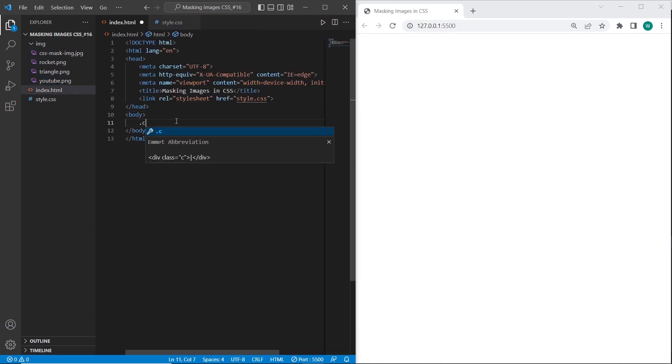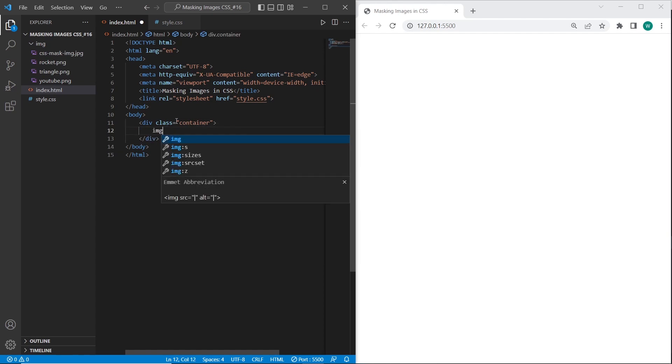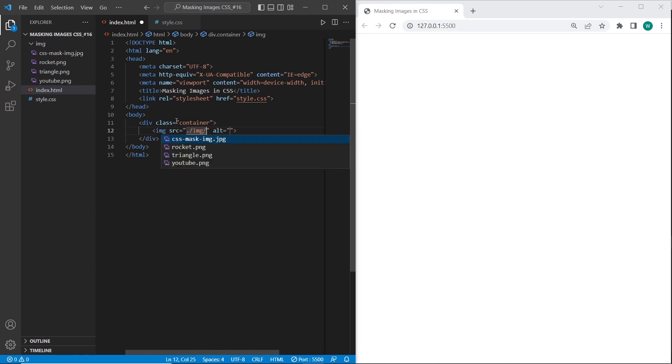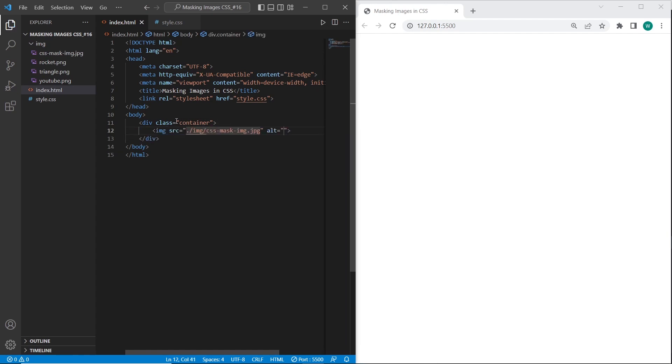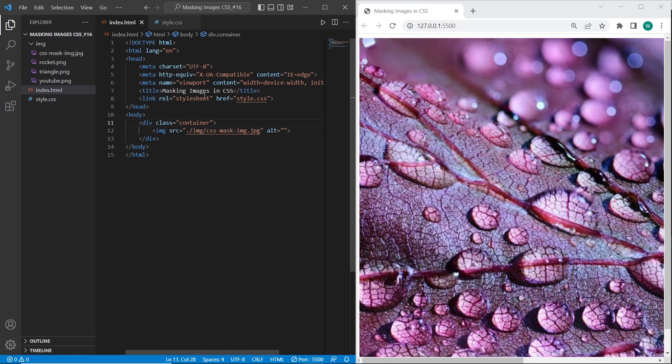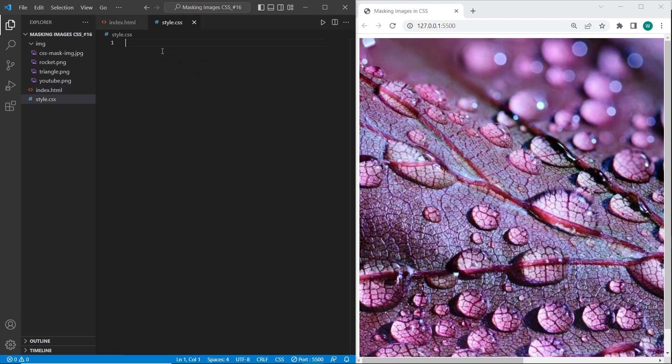I will create new container. And inside of this container I will create image for the mask. And that's all for HTML. Let's work with CSS.